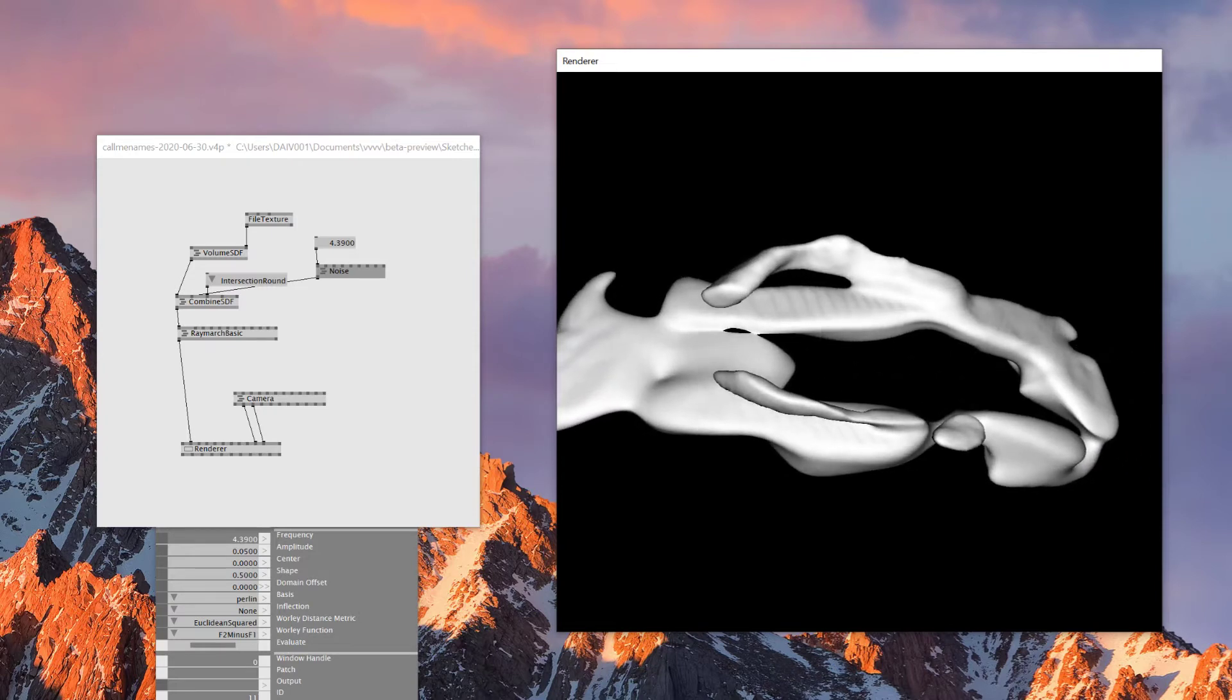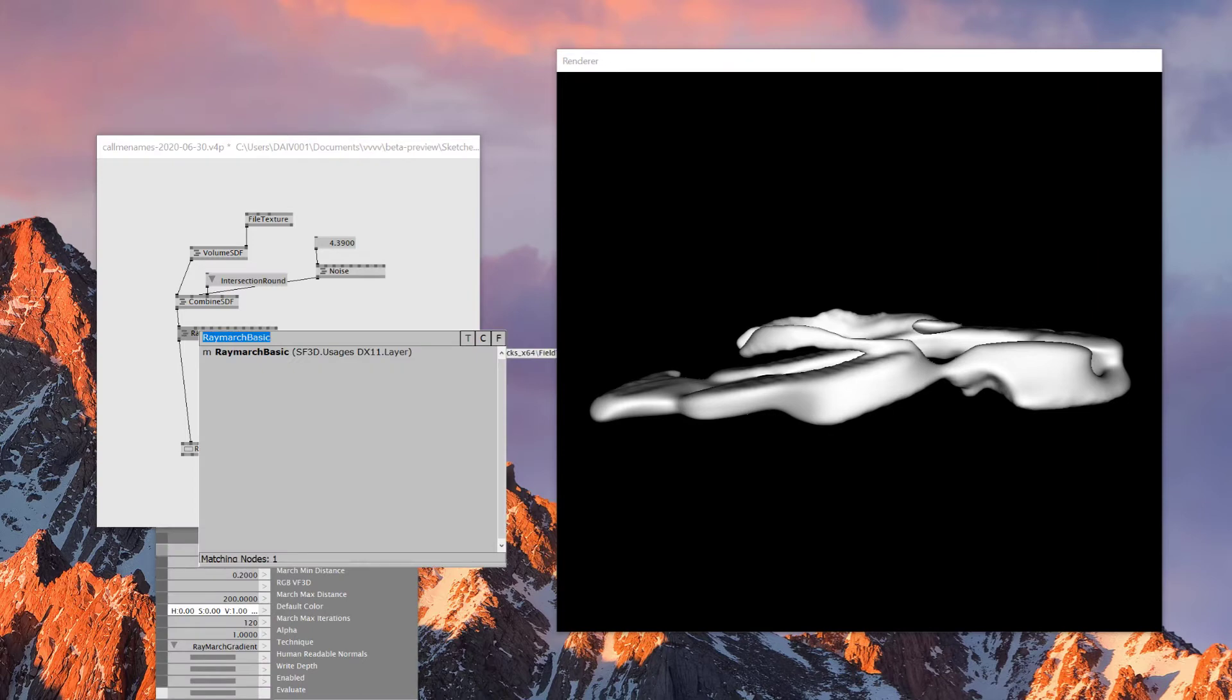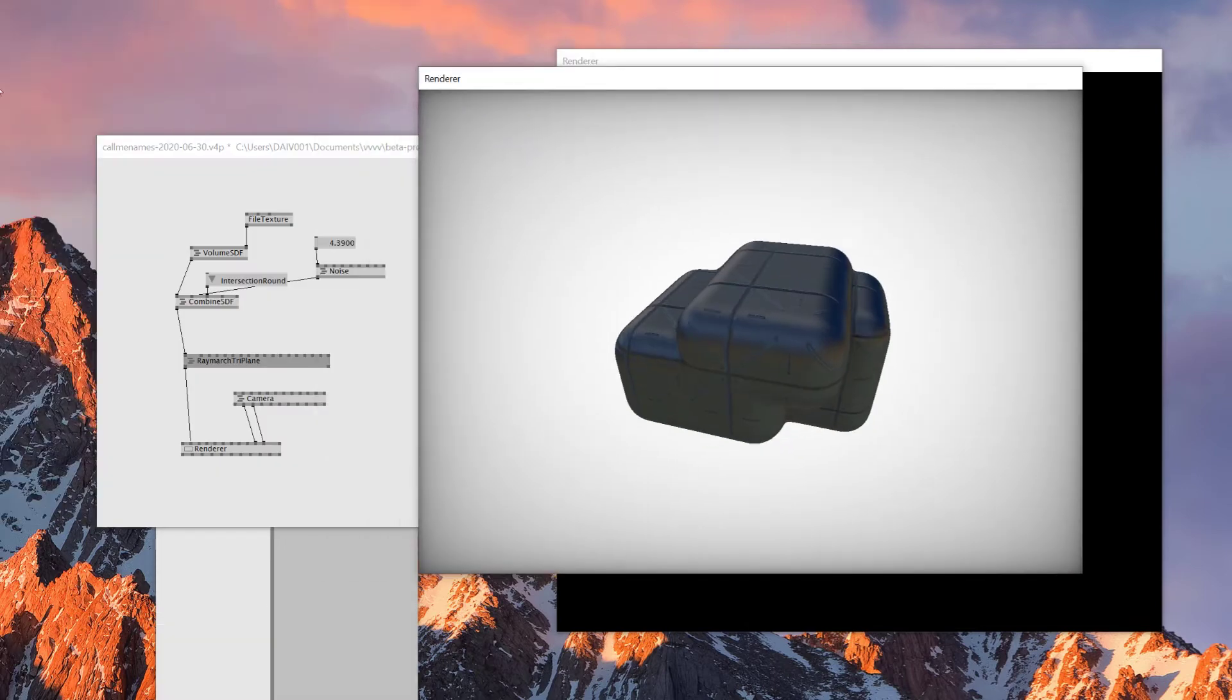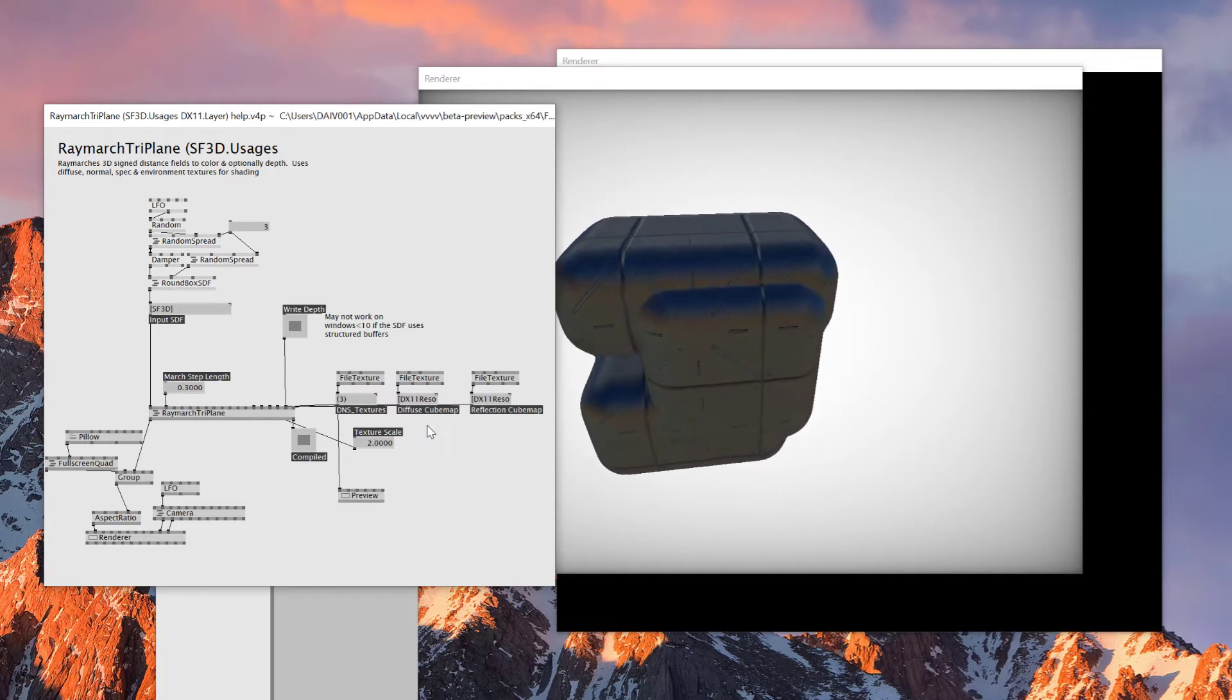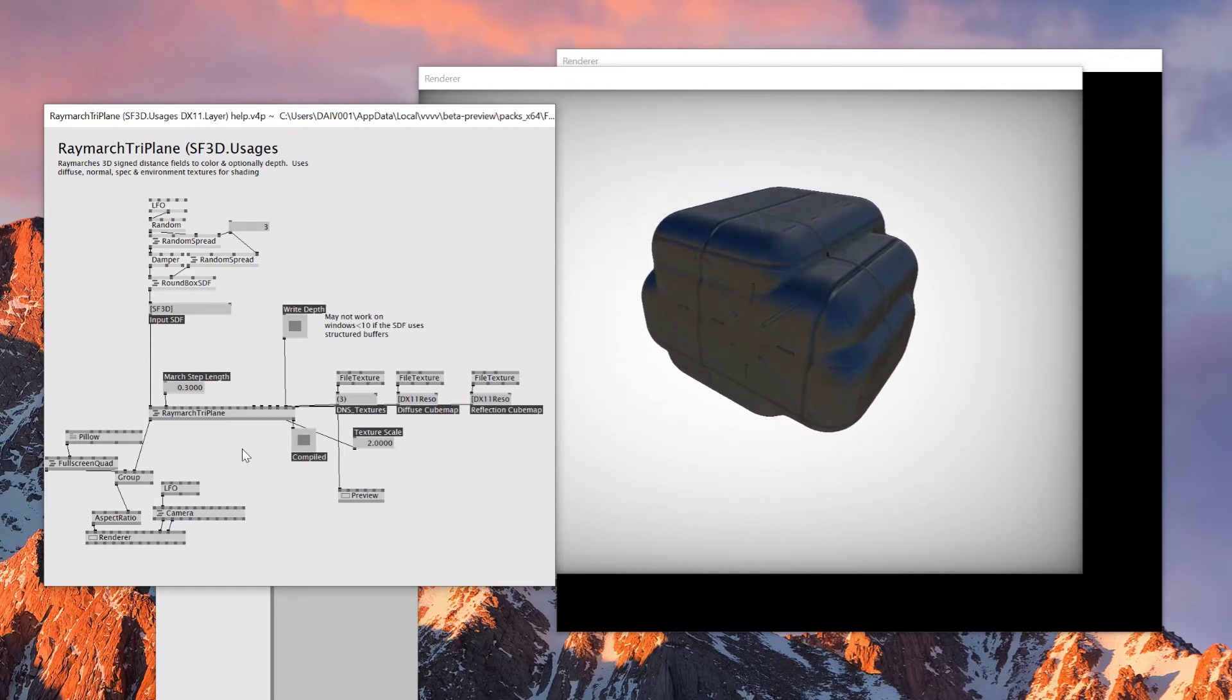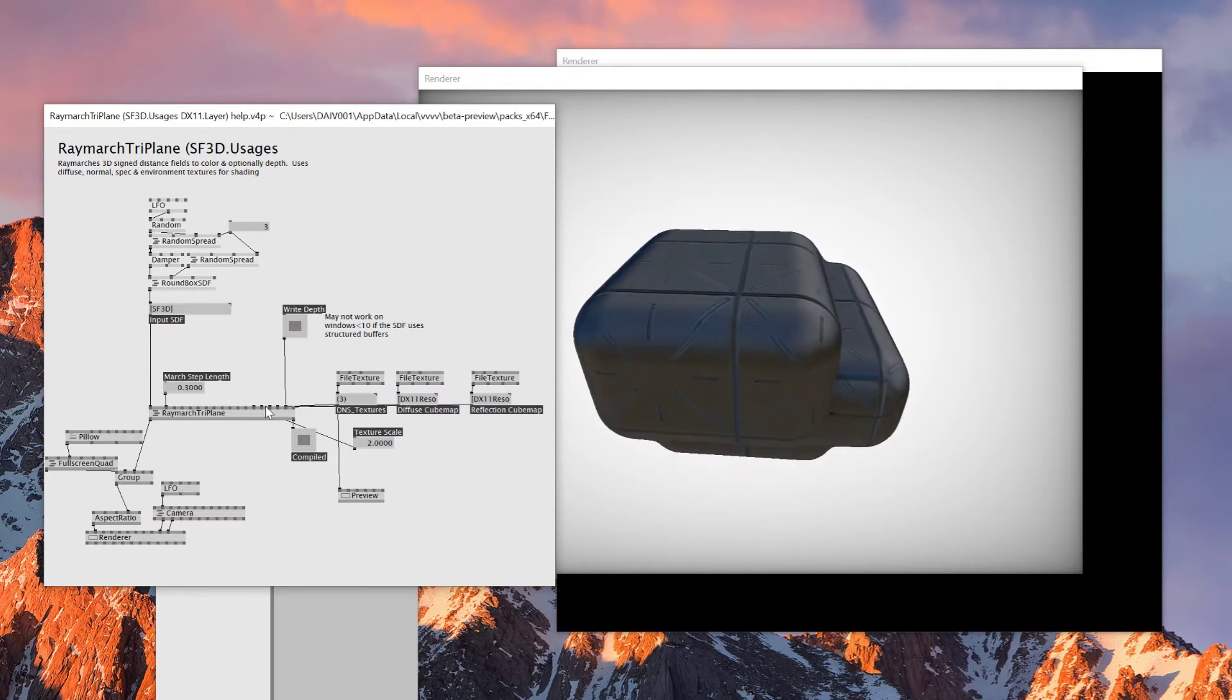So right now it's just a basic ray marching. So I'm going to change this one to ray marching triplanar. And what this guy does, let's open up the help patch and see what it does. Gives you some sort of like, you can map a texture on top of this SDF, which is a bit different than the matcap one. There's also ray marching matcap. I already explained about matcap in my previous tutorial. But today we're going to be using this one.